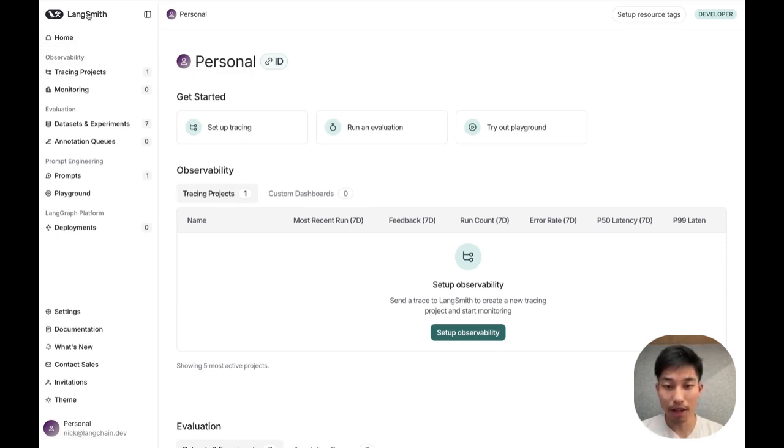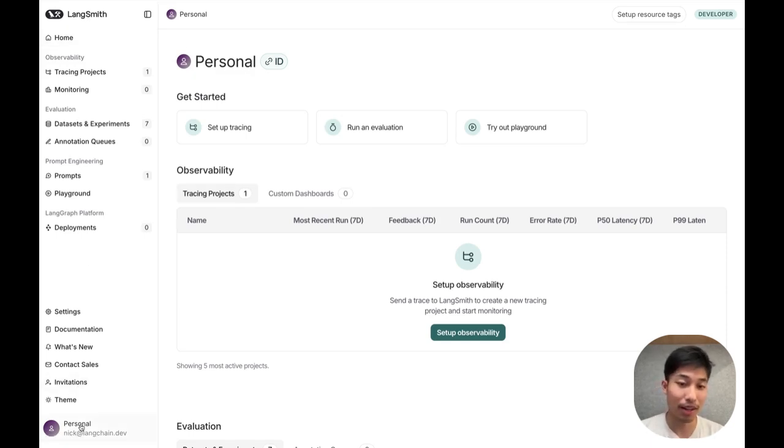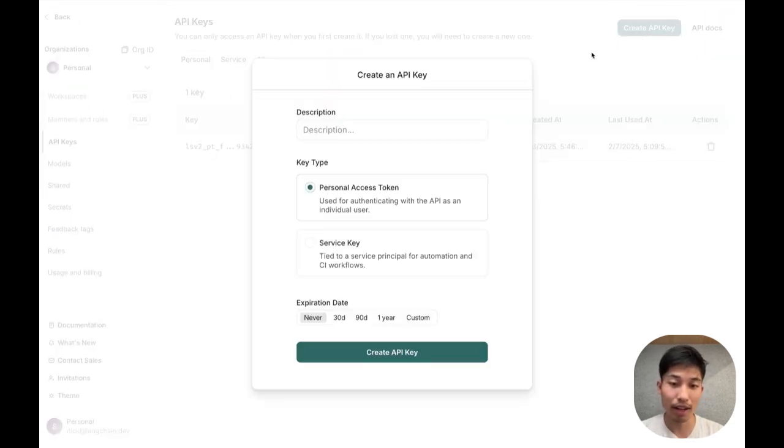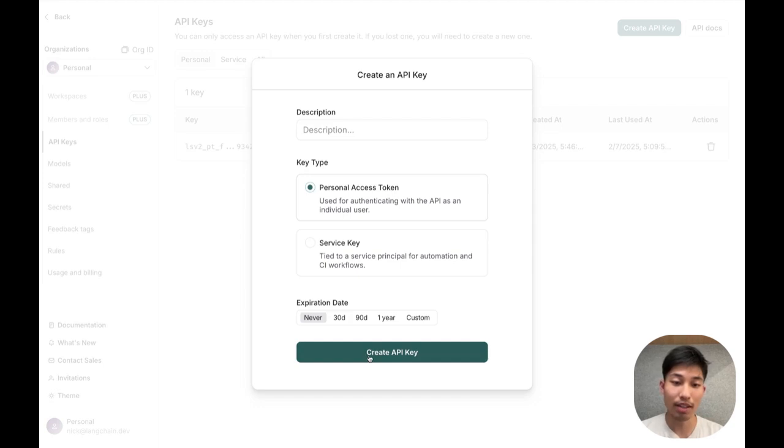Start by navigating to the Langsmith website and creating an account. Once you have an account, navigate to the settings page and generate an API key. This is how we're going to connect N8n executions to Langsmith.